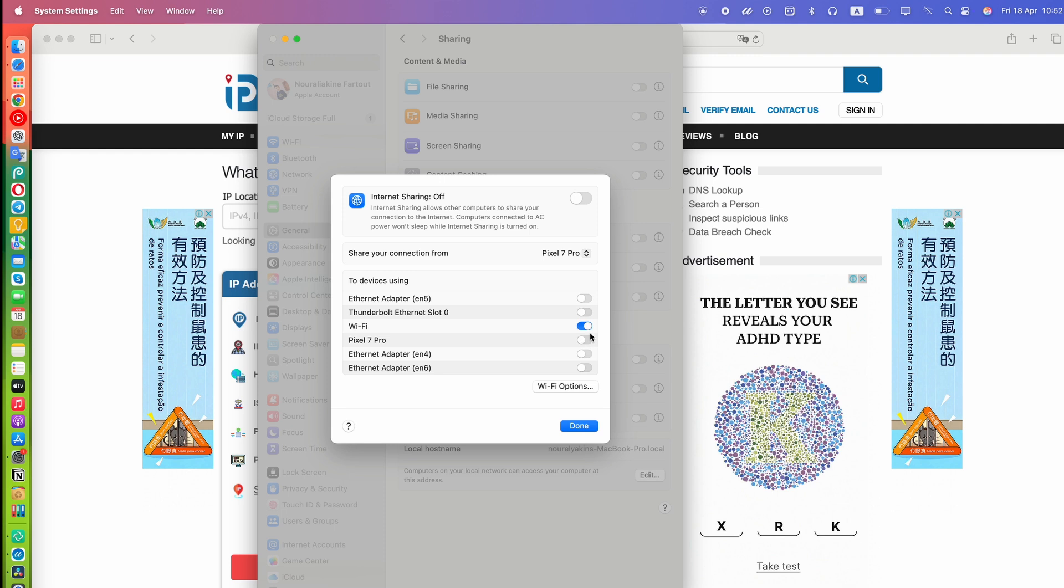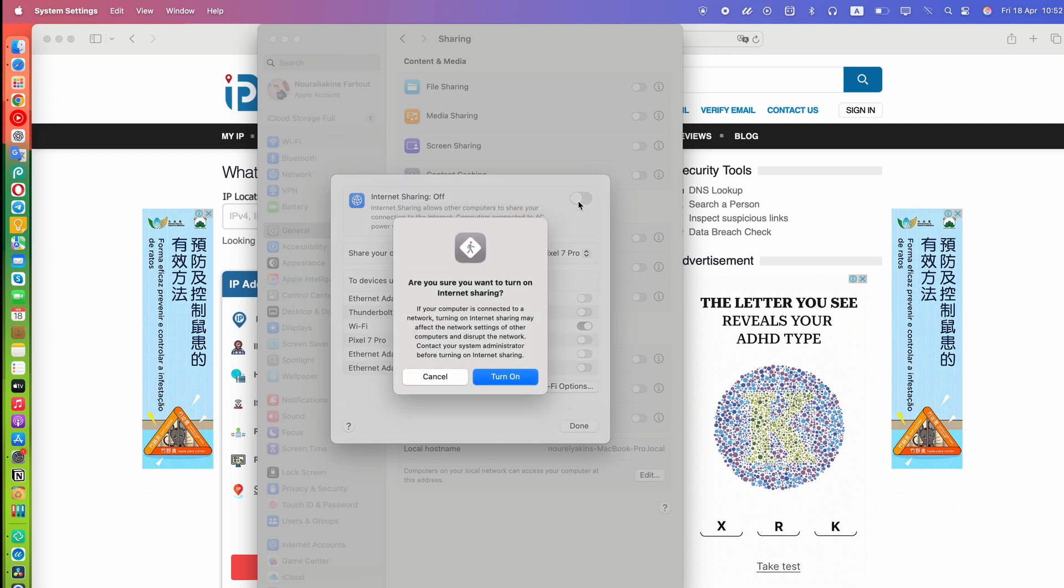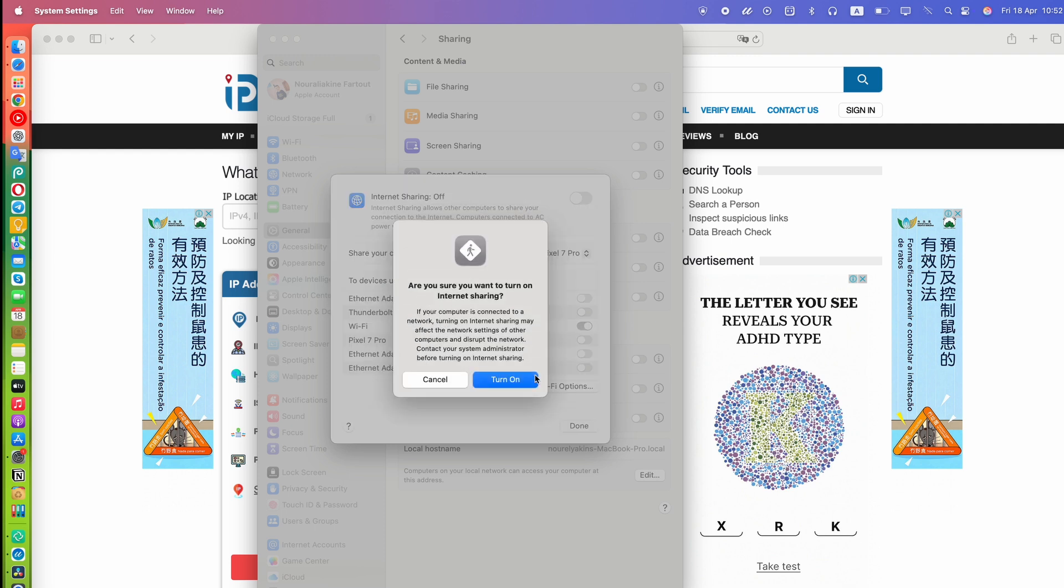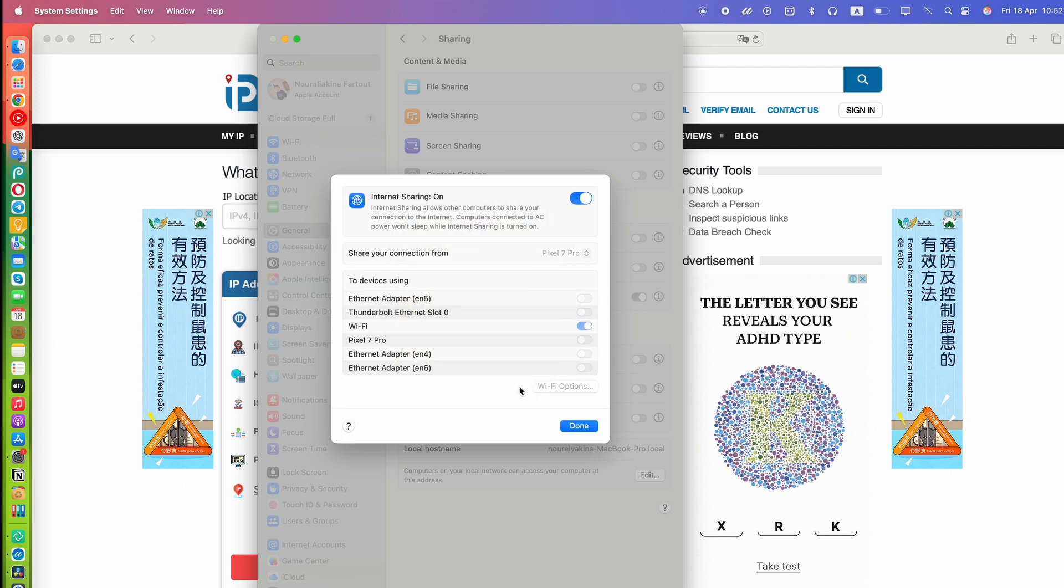Now, enable the hotspot by checking the box next to Internet Sharing. A confirmation pop-up will appear. Click Start to proceed. Once it's active, that means your Mac is now broadcasting a VPN-protected Wi-Fi hotspot.